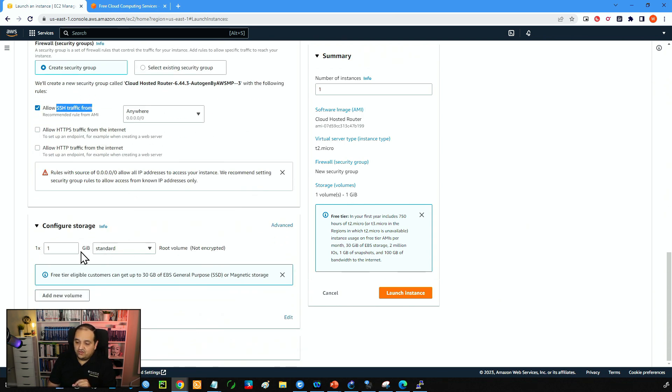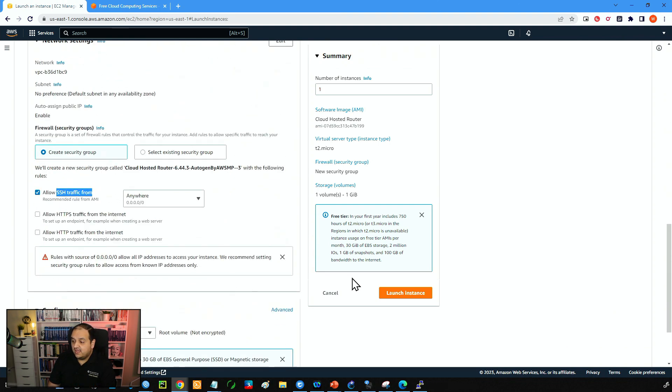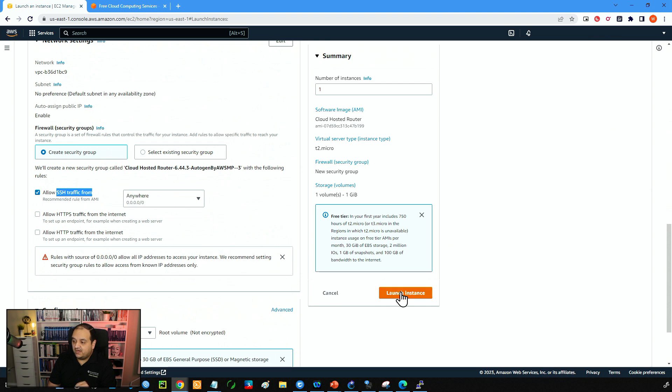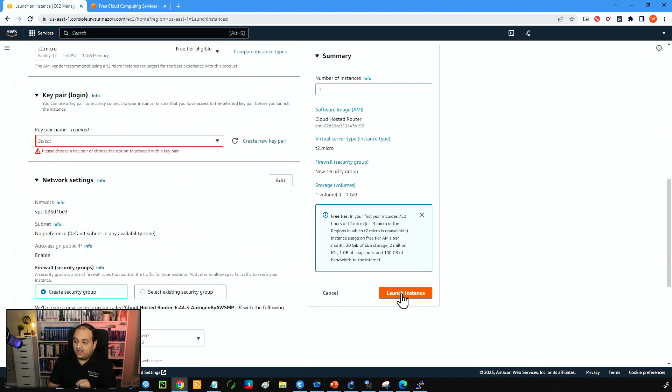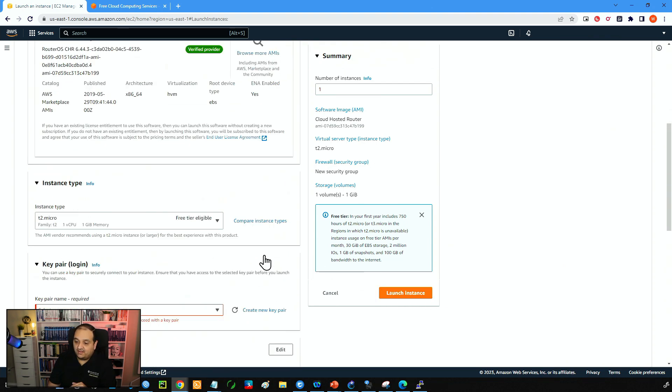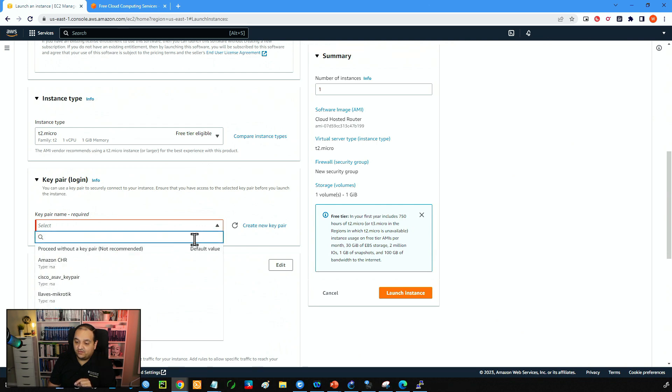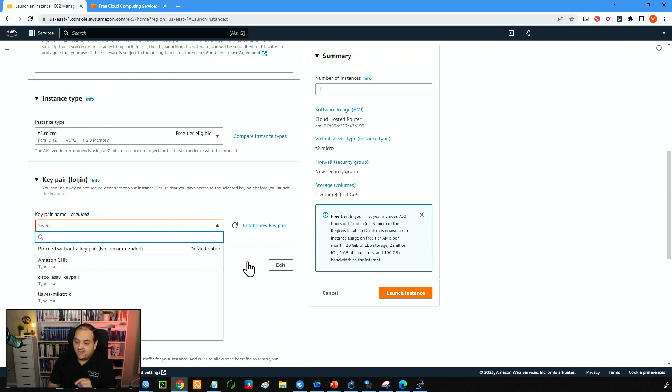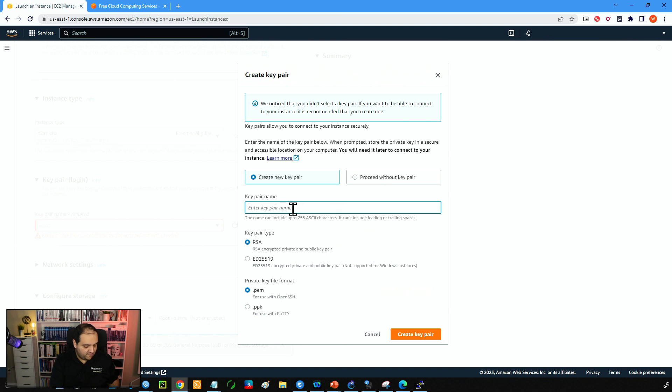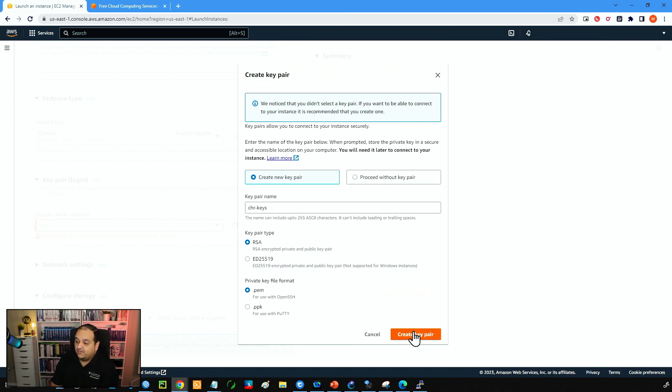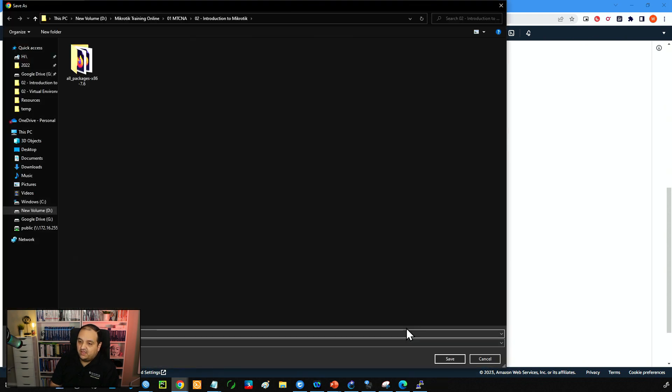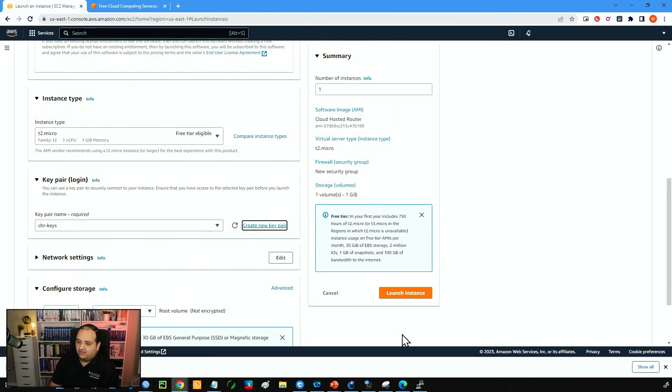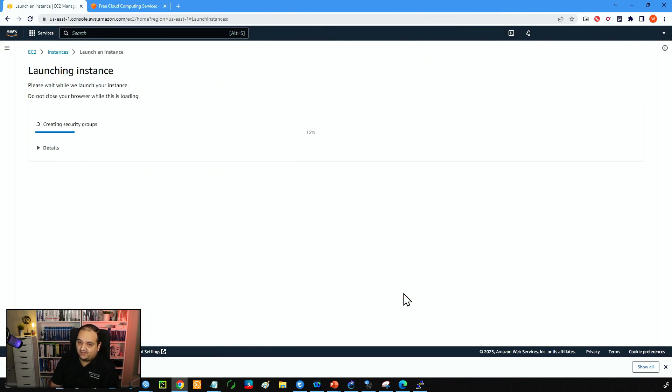Then we have the storage. So by default here we have one gig. If you want to increase that you can do that as well. So I'm going to keep all the default settings and now we'll simply click launch instance. This is asking for the key pair. So I'm going to create a new key pair. We are not going to use that but just to fulfill the requirement from AWS. So now we have that key pair. I will download that to my PC and I will say launch instance.